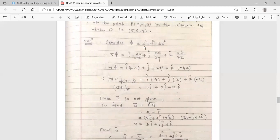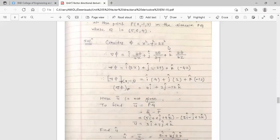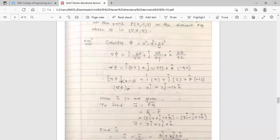The derivative of φ with respect to x: keeping y and z constant, derivative of x² is 2x, so the i-cap term is 2x. The j-cap term: derivative of -y² with respect to y is -2y. The k-cap term: derivative of -2z² with respect to z is -4z, since the first two terms have no z, their derivatives are zero.